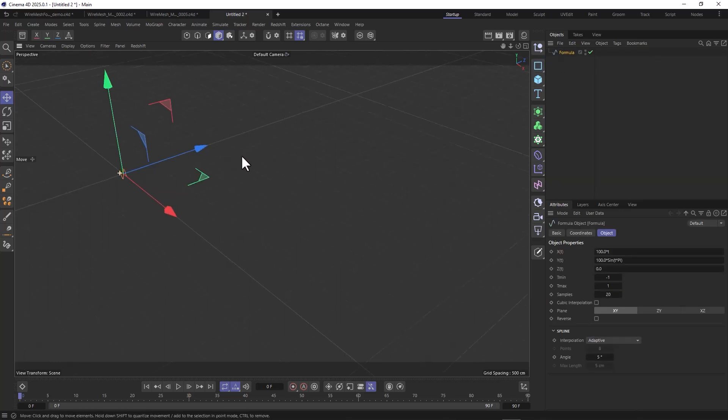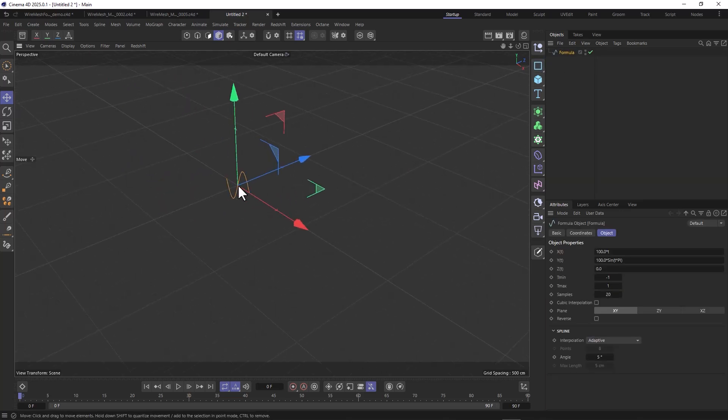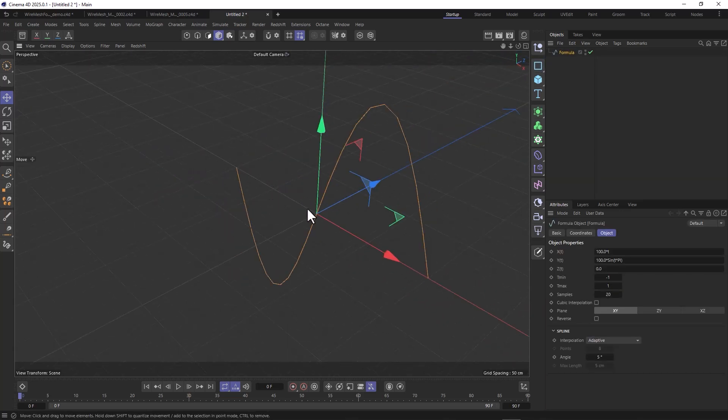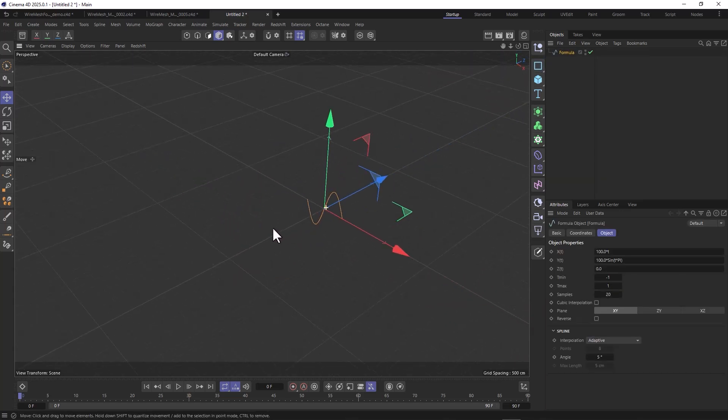Let's get a new document here and I'll walk you through this real quick. We have this formula spline. The original tutorial is based on a helix spline, but when you use that it's very difficult, if not impossible, to extend the patch of the wire mesh.